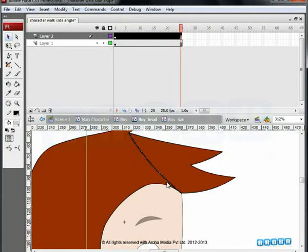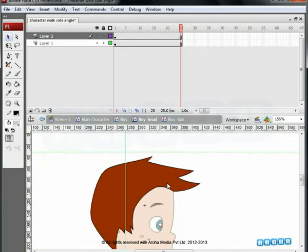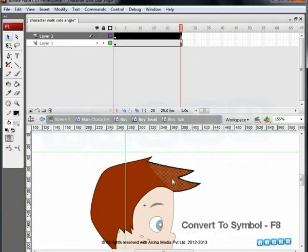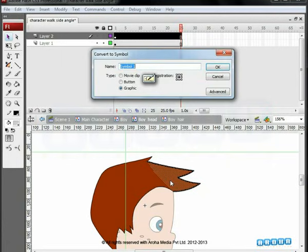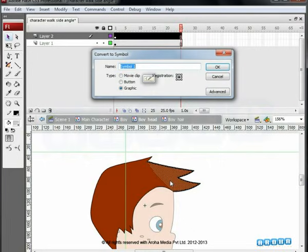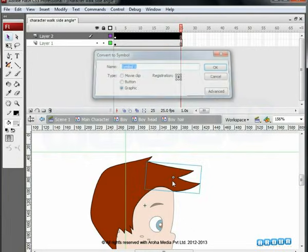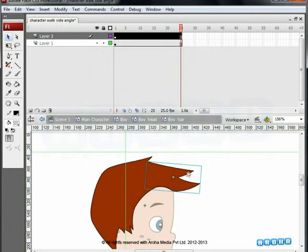In this tutorial, you are working with Motion Tween. So, convert the tuft of hair into a symbol. Select the object and press F8 to bring up the convert to symbol dialog box. With the graphic option on and the registration point in the center, click OK. You are all set to animate the hair.